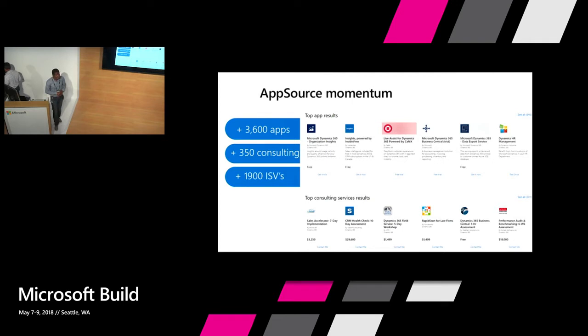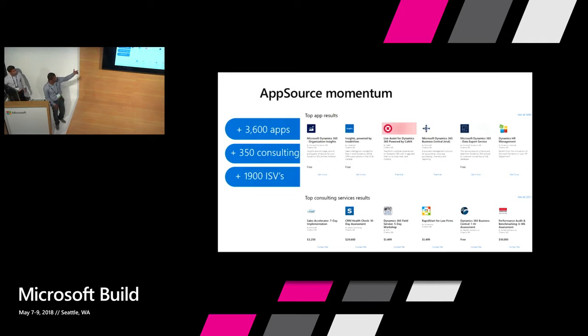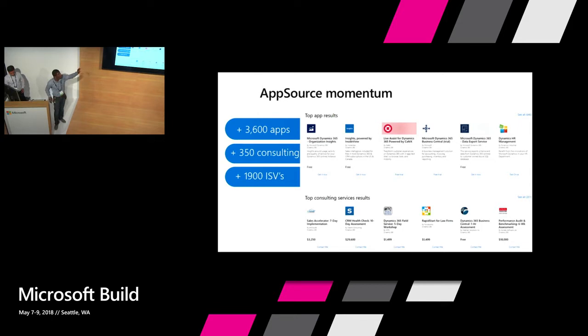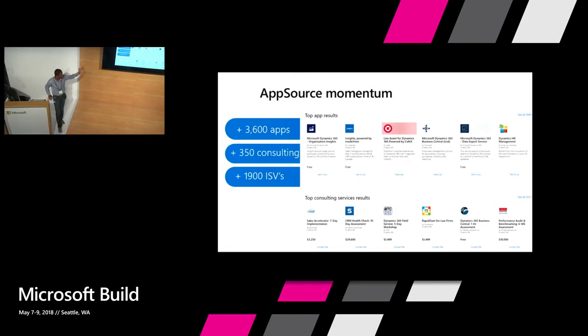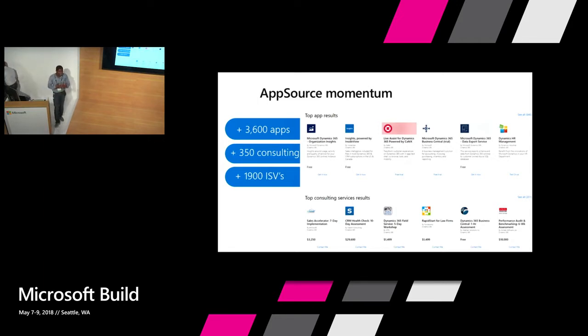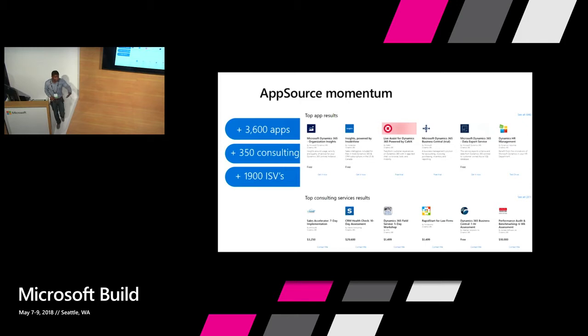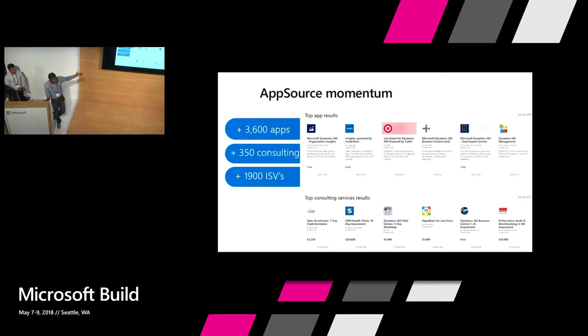Some quick stats on AppSource. AppSource has been around for about a year and a half, close to two now. We have over 36,100 business applications. This is all power apps, basically business applications without the specific Azure apps and Office apps. We have over 250 consulting services, a set of partners that basically offer a specific service to help all the partners onboard or build our customers. And our ecosystem of ISVs is growing pretty fast. We have close to 2,000 ISVs and the list is growing.